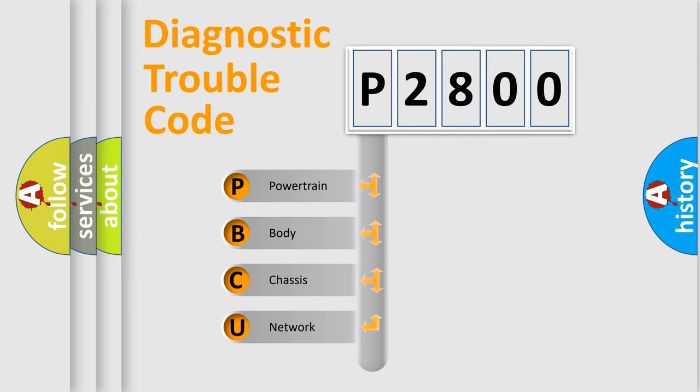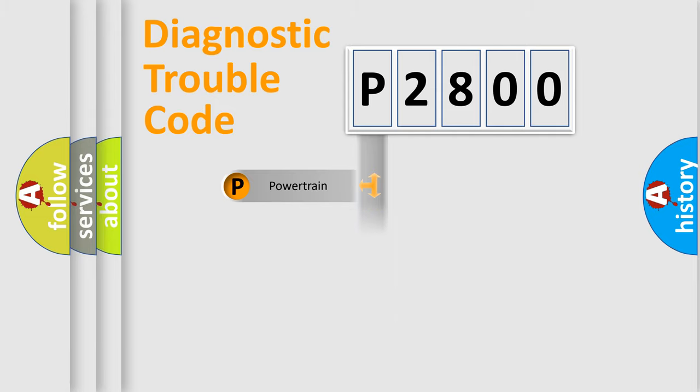We divide the electric system of automobile into four basic units: Powertrain, Body, Chassis, and Network. This distribution is defined in the first character code.